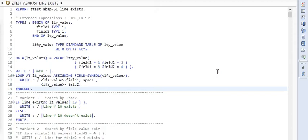Now we discuss line exists function provided by ABAP. This is a new function. It was not there in earlier versions of SAP ABAP. Line exists looks for a given value in an internal table and returns true or false if the value exists.